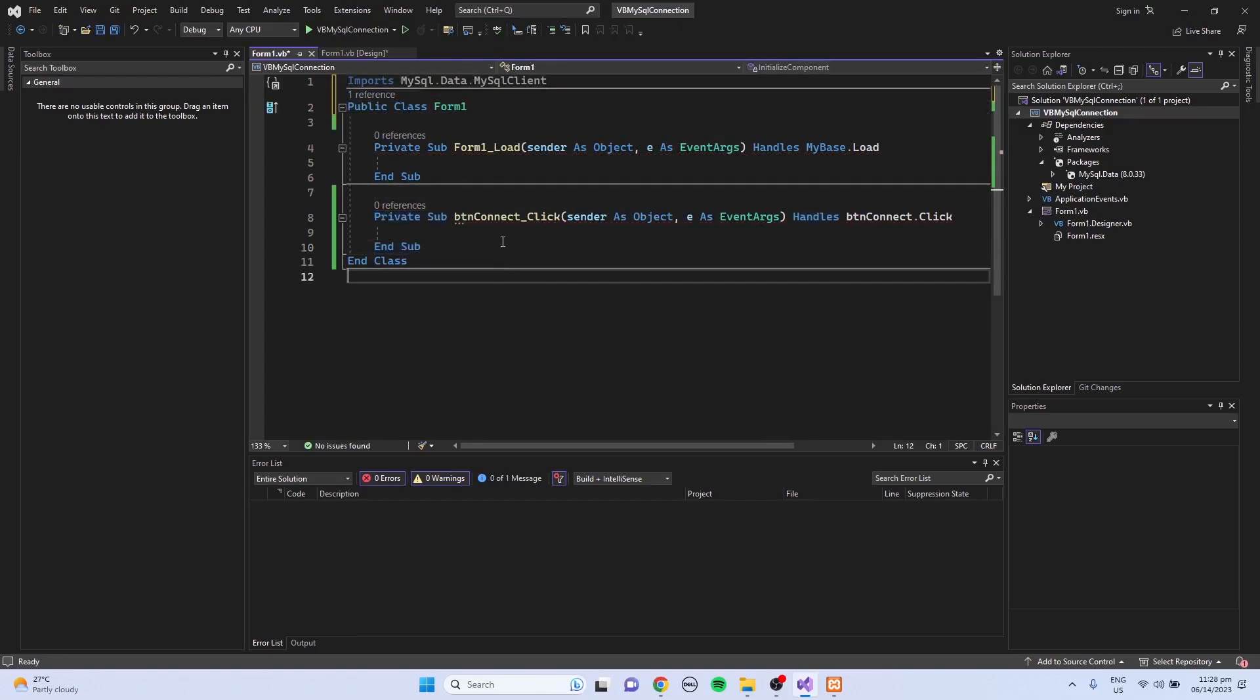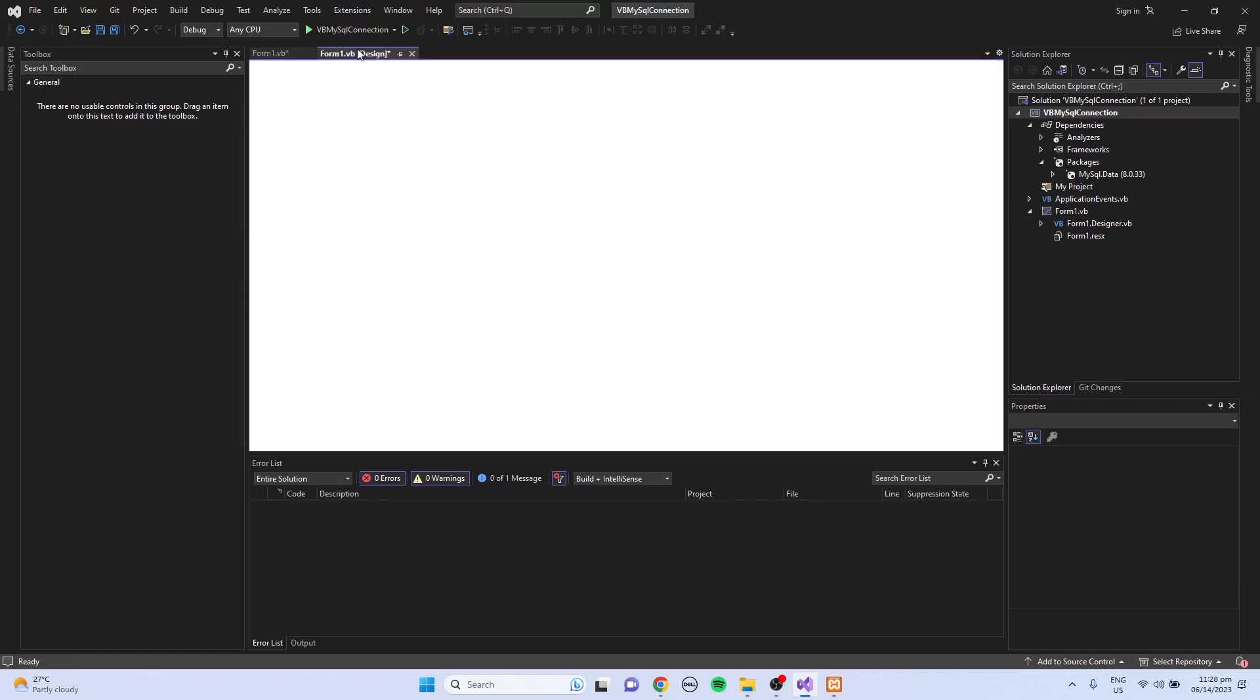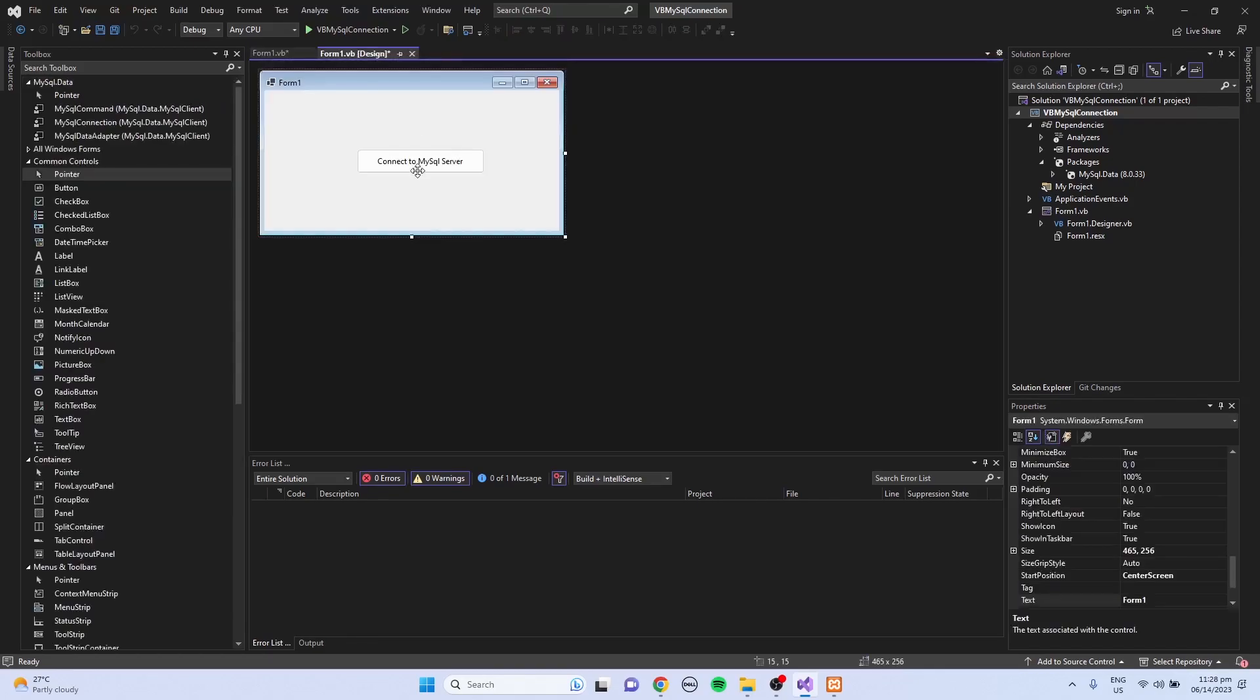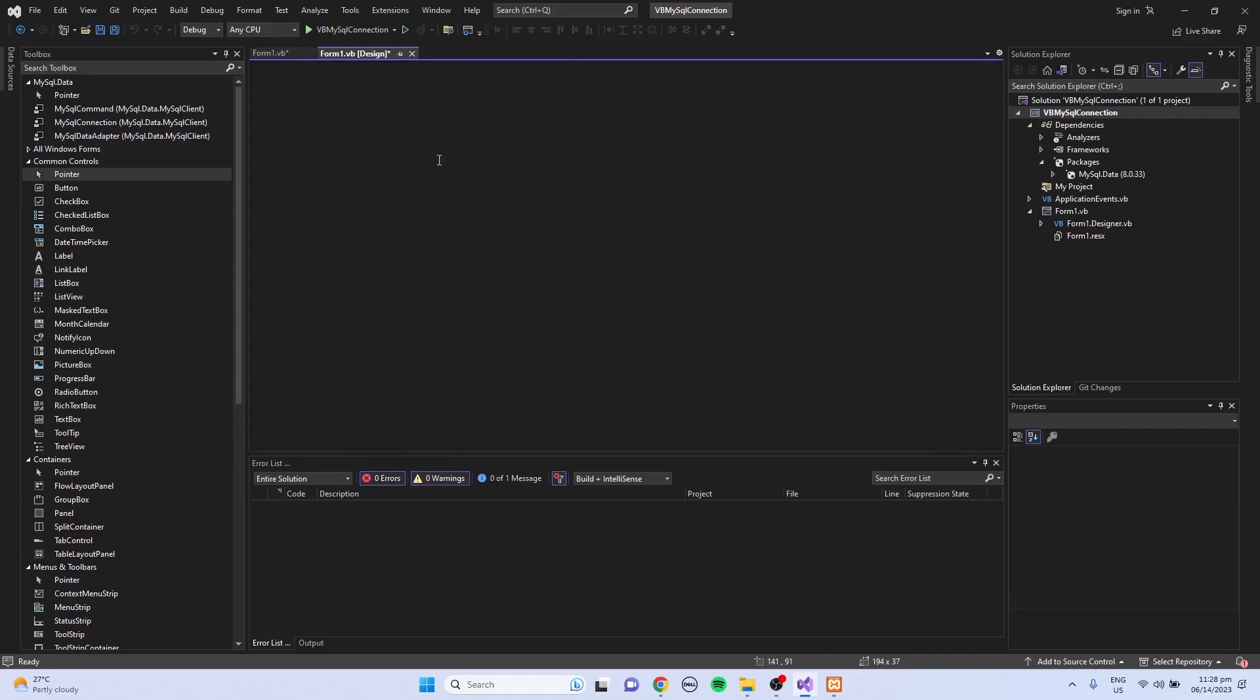Then inside this btnconnect button, this is where I'm going to write the connection. So this is just a simple demonstration on how to connect to MySQL server.